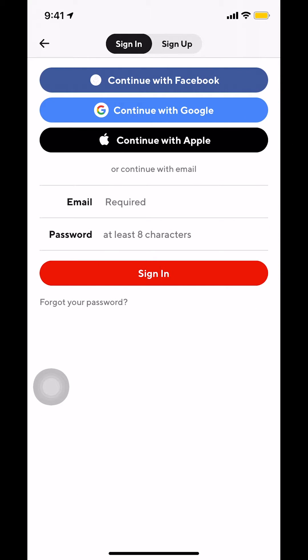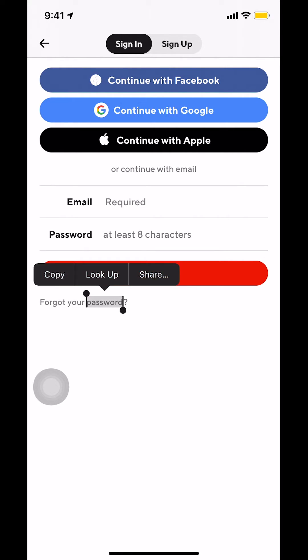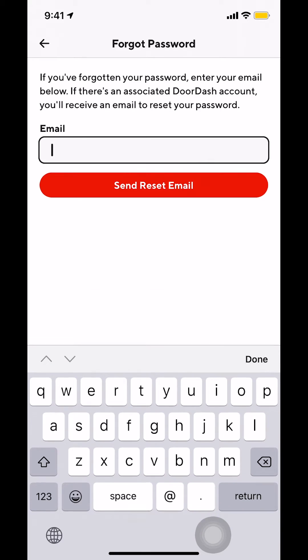Then we're going to arrive on this screen right here. Once we arrive here, look at the bottom which says forgot your password. So make sure you tap on that.